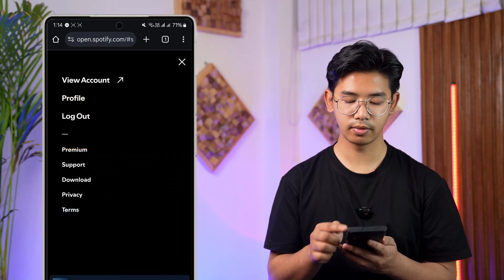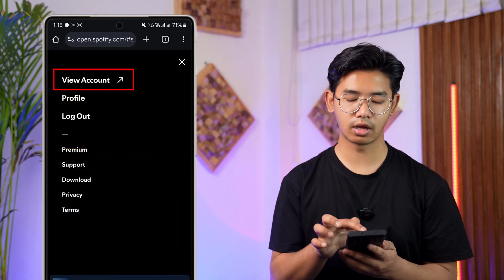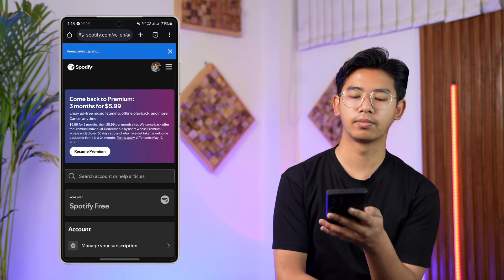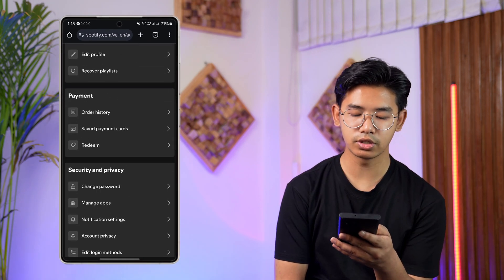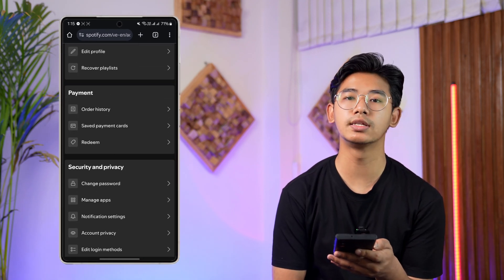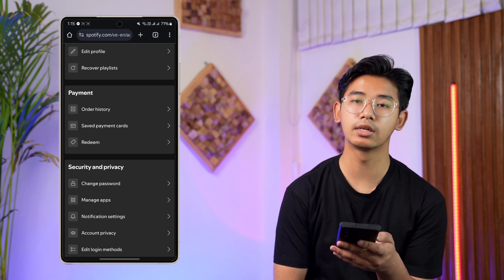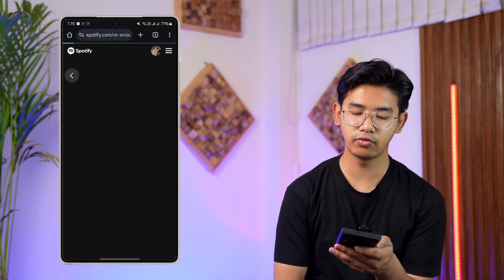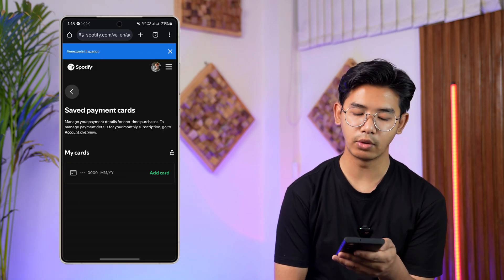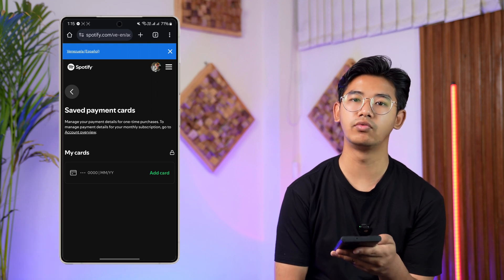There you'll find a 'View Account' option, so go to View Account. Once there, scroll down and under Payment you can see an option that says 'Saved Payment Cards.' Tap on the Saved Payment Cards option and you'll be taken to that section.